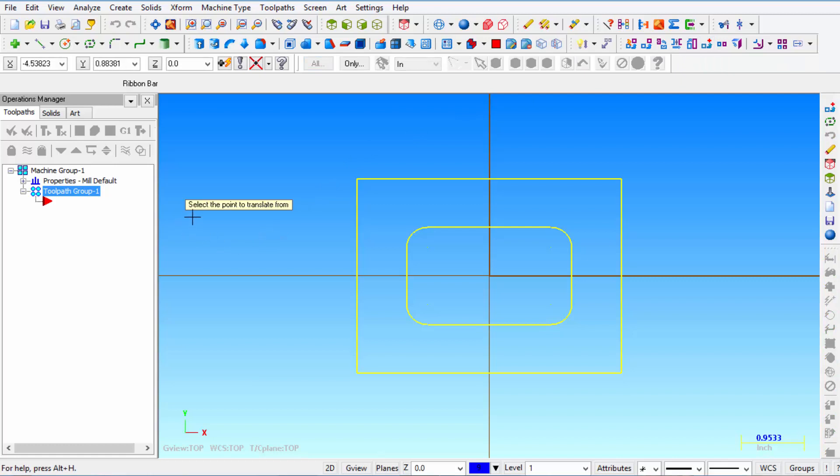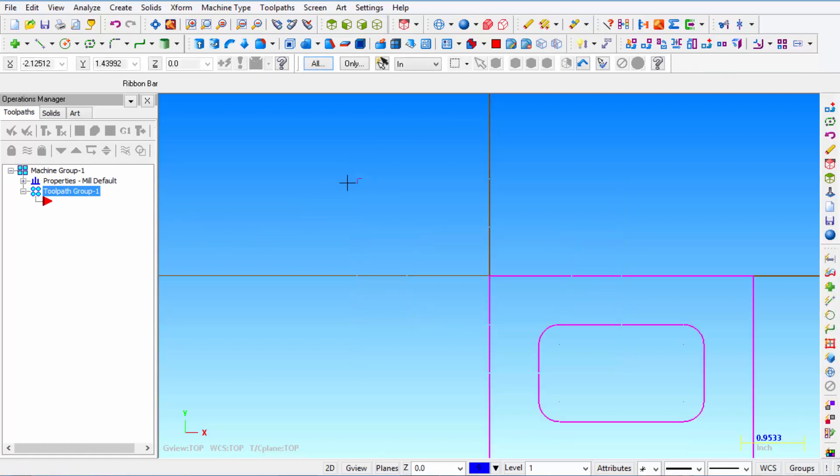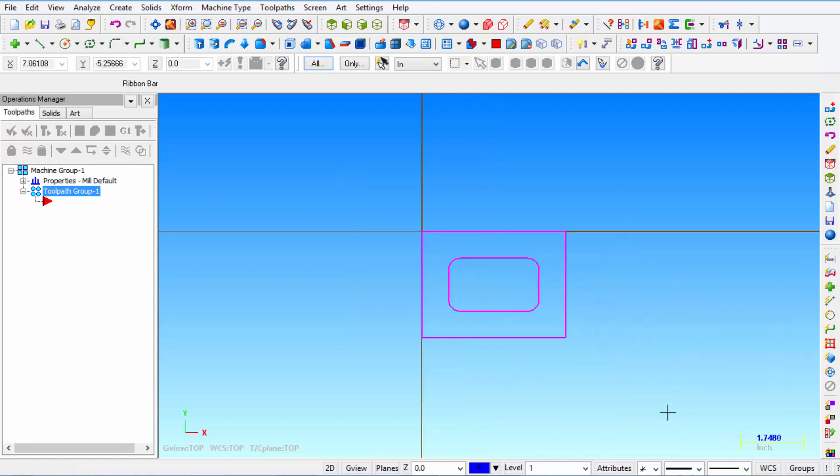And then it says select the point to translate from. We're going to snap to this corner and it will move the whole shape to that new location.